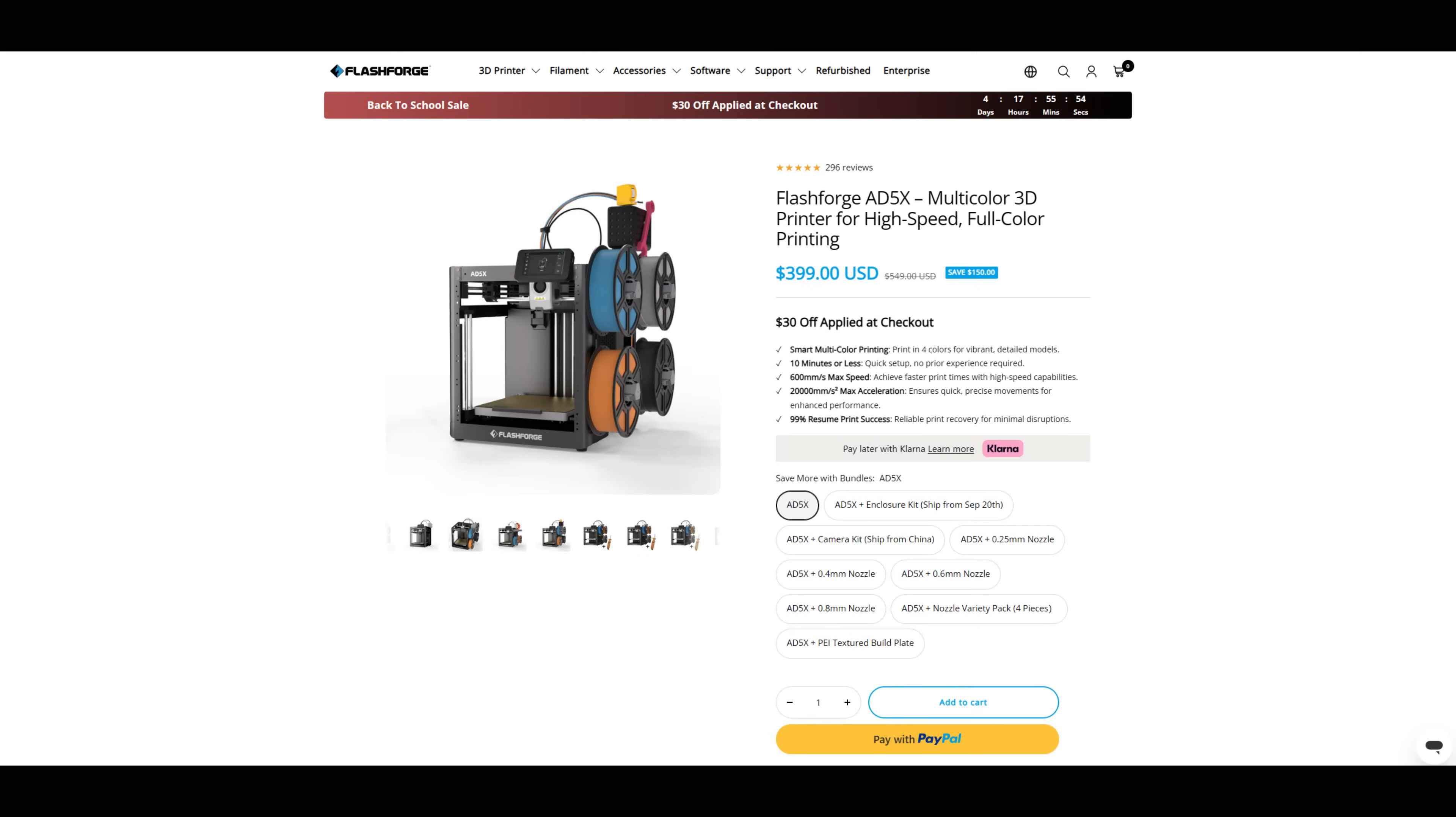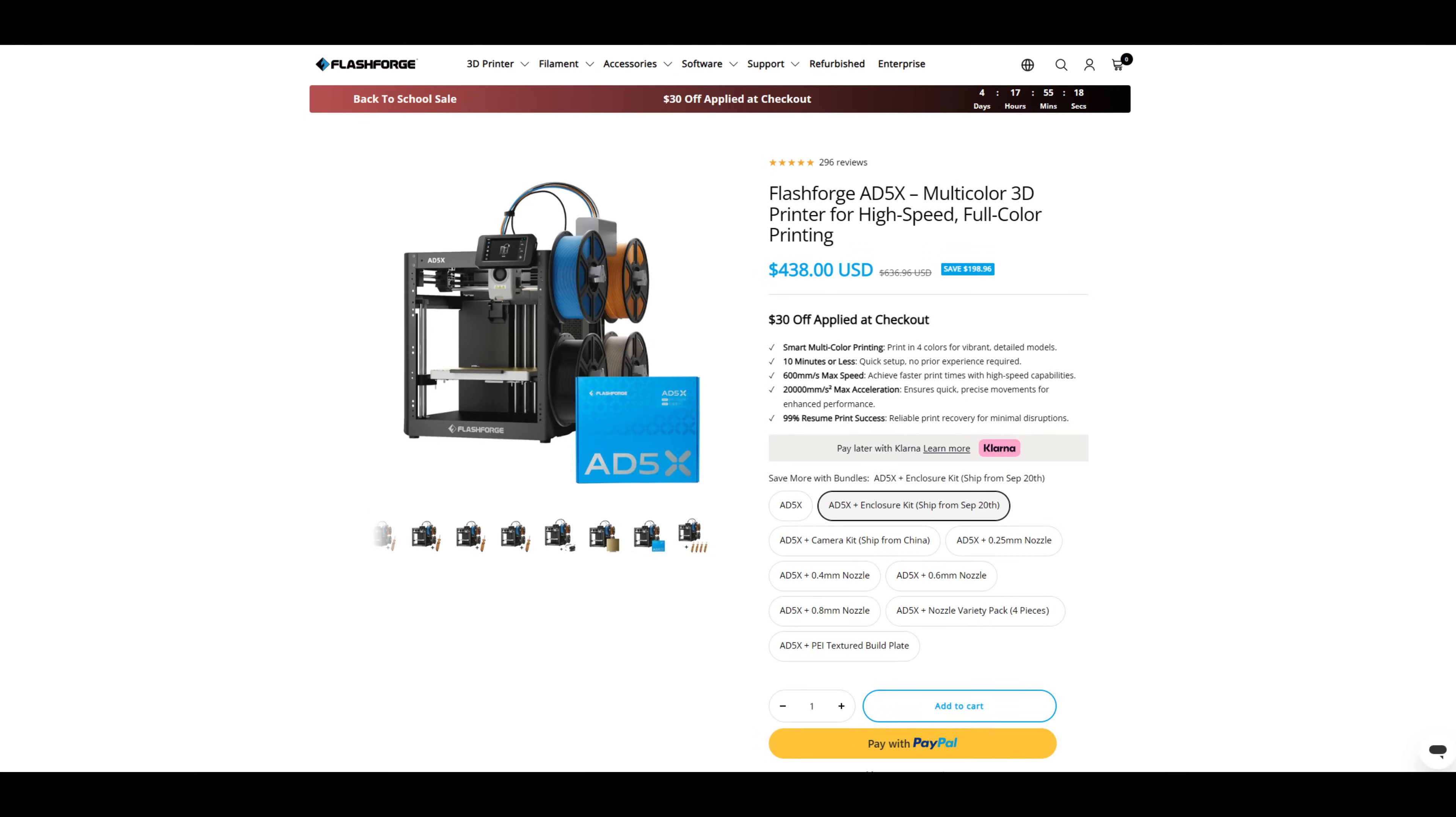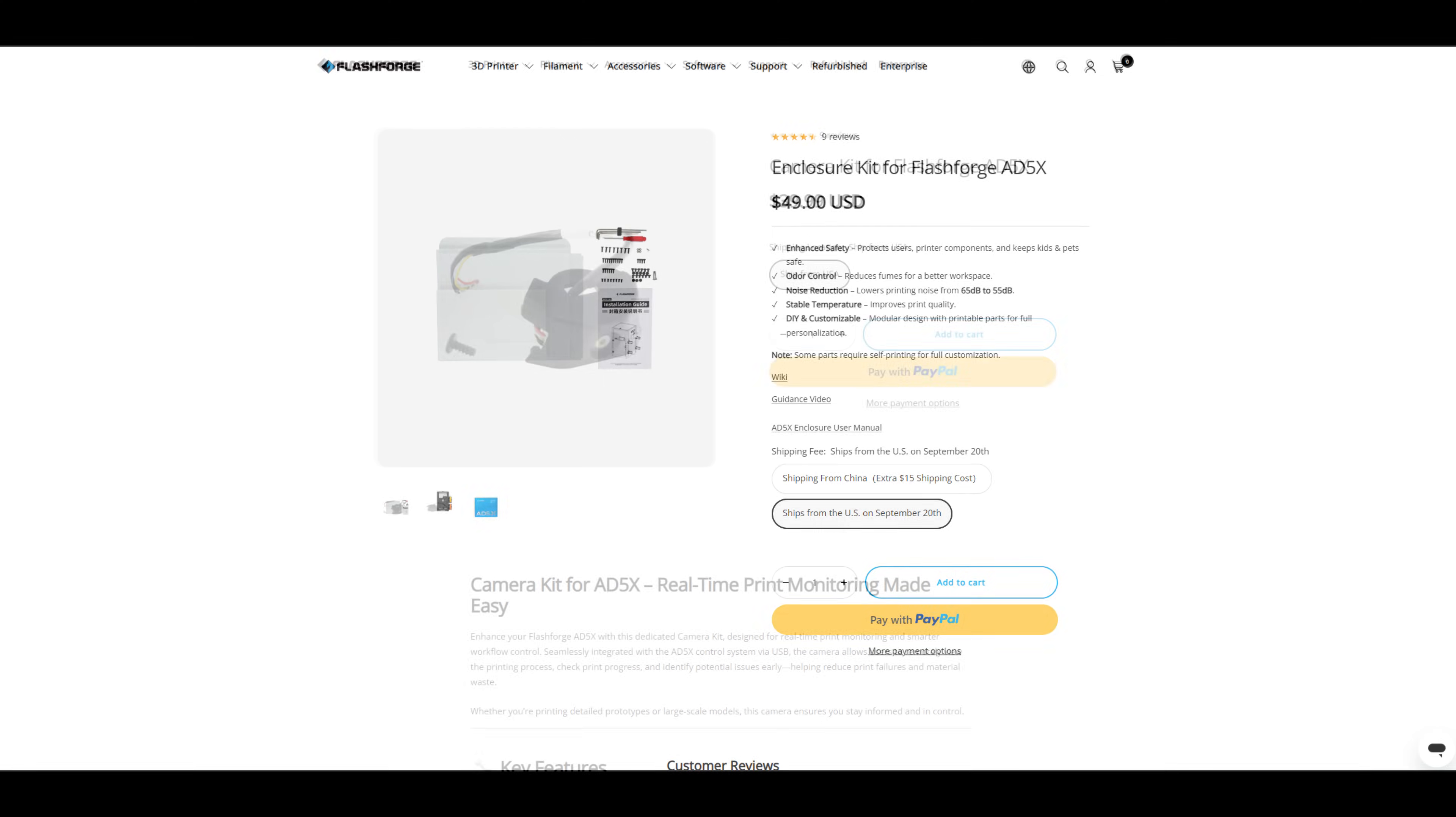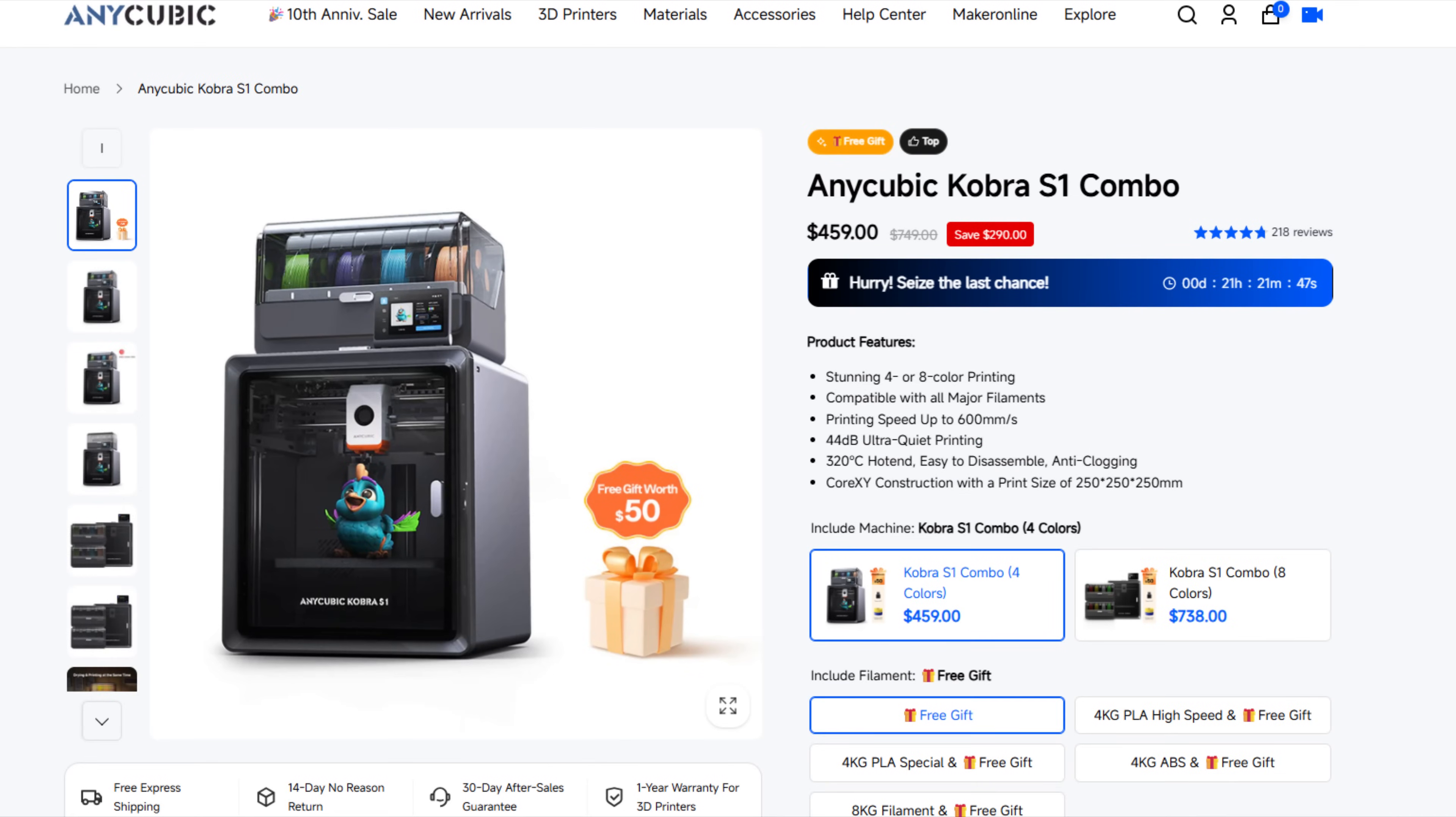The FlashForge AD5X is on sale for $399 at the time of recording. There are a few bundles which can save you a few dollars. The bundle with the enclosure kit is $438, saving $11. And the camera bundle is $431, saving about $9. But you can buy those kits separately from FlashForge. At $399, the AD5X is a very enticing 4-color 3D printer. It's the least expensive multi-colored Core XY printer currently on the market. The closest competitor, the Anycubic Cobra S1, is about $50 more expensive. And other similar printers from Bamboo Labs and Kidi are hundreds of dollars more expensive.